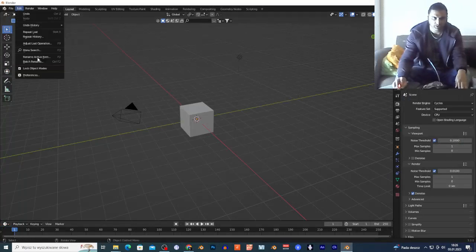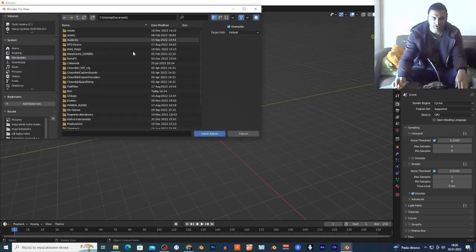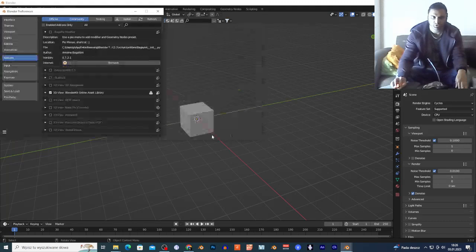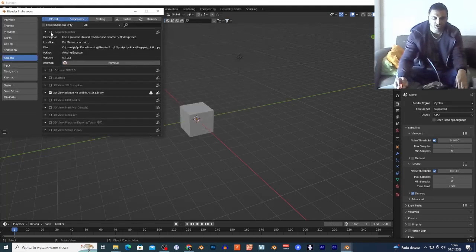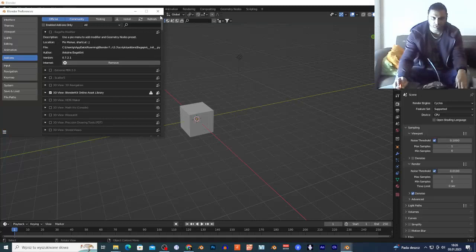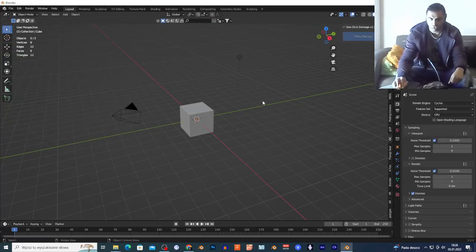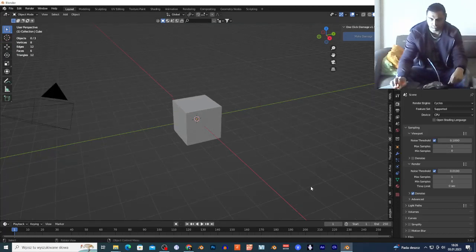Go to Edit > Preferences, very quickly, on the Add-ons tab choose Install and search for the zip file. Double-click on the zip file that you downloaded, check the box, and choose Save Preferences. This is how you install add-ons. Now I'm gonna show you the add-on — I'll click N to open my side panel.